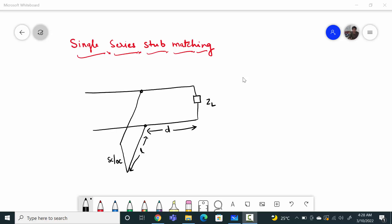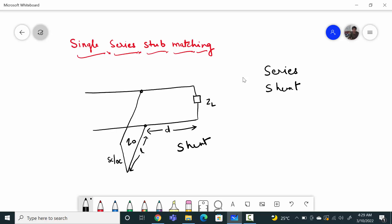Basically we can do single stub matching in two ways. One is series, that means placing the stub in series with the load. And another one is shunt. So far in our lectures we have seen the shunt connection, where the load impedance and the stub — short circuited or open circuited — is in parallel with the load at distance d.